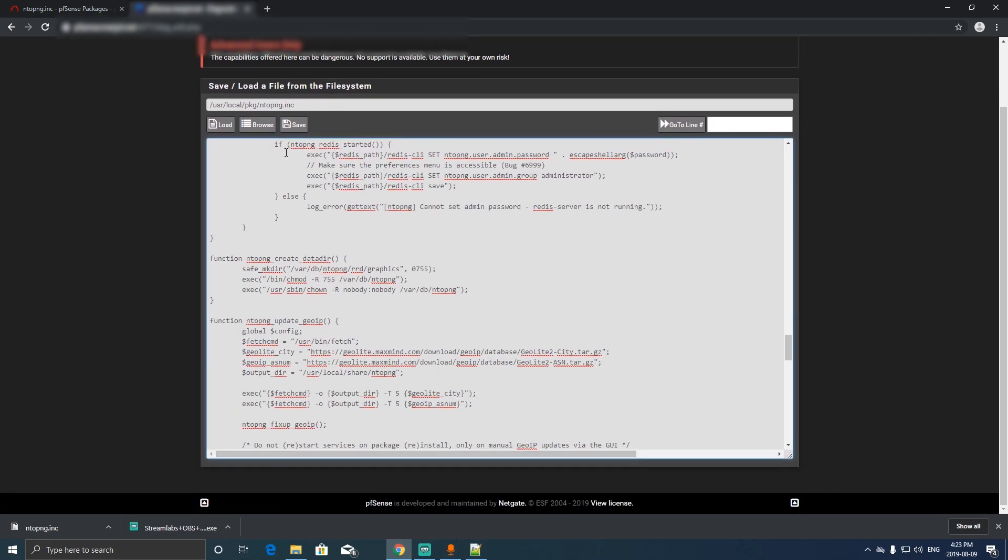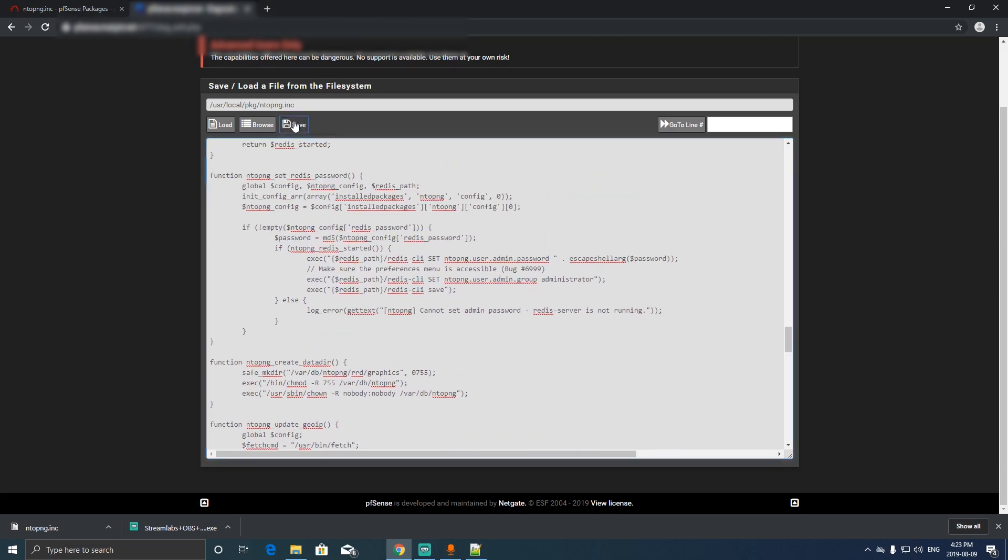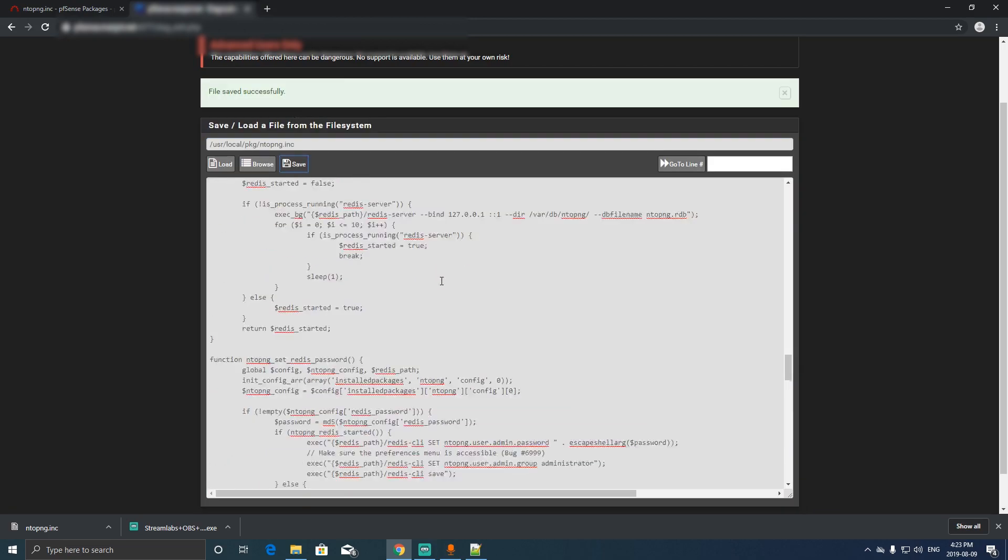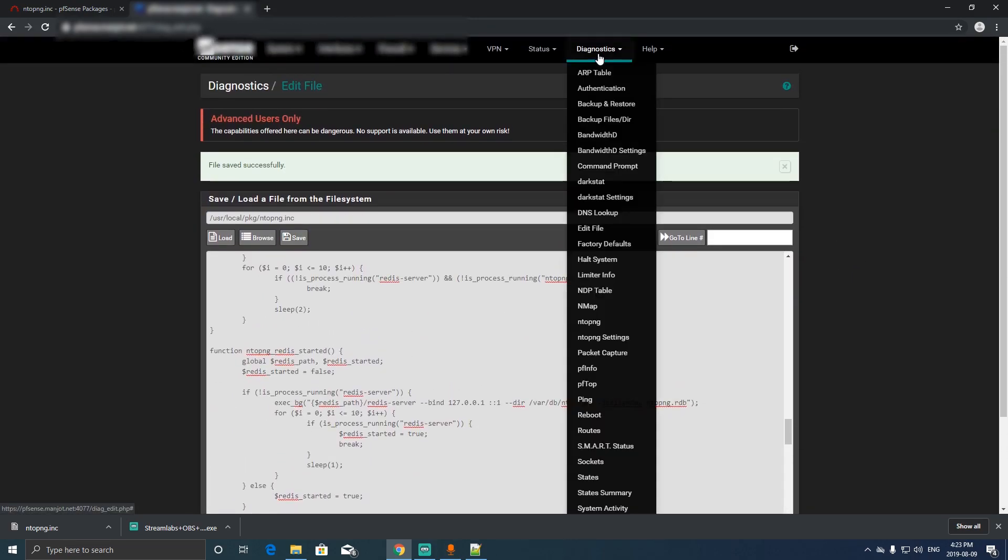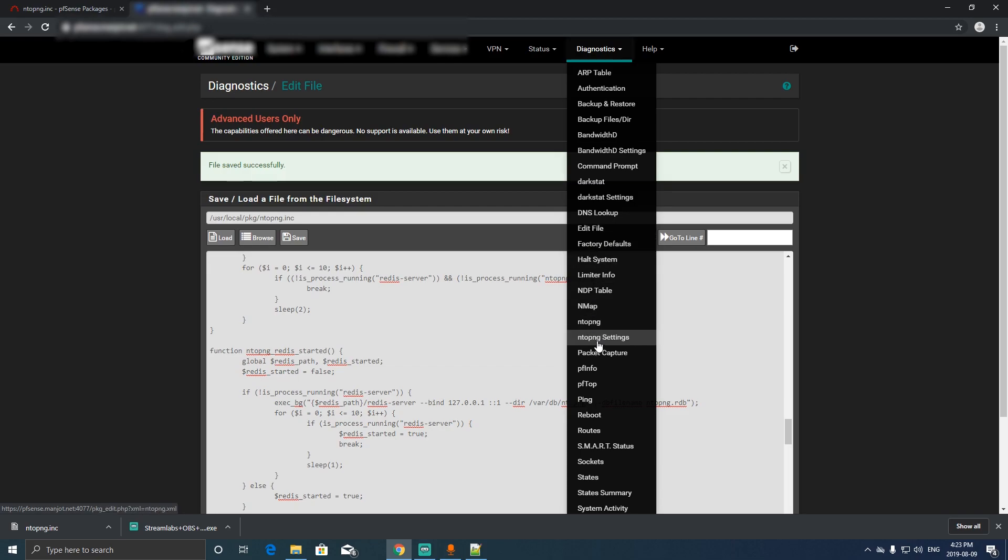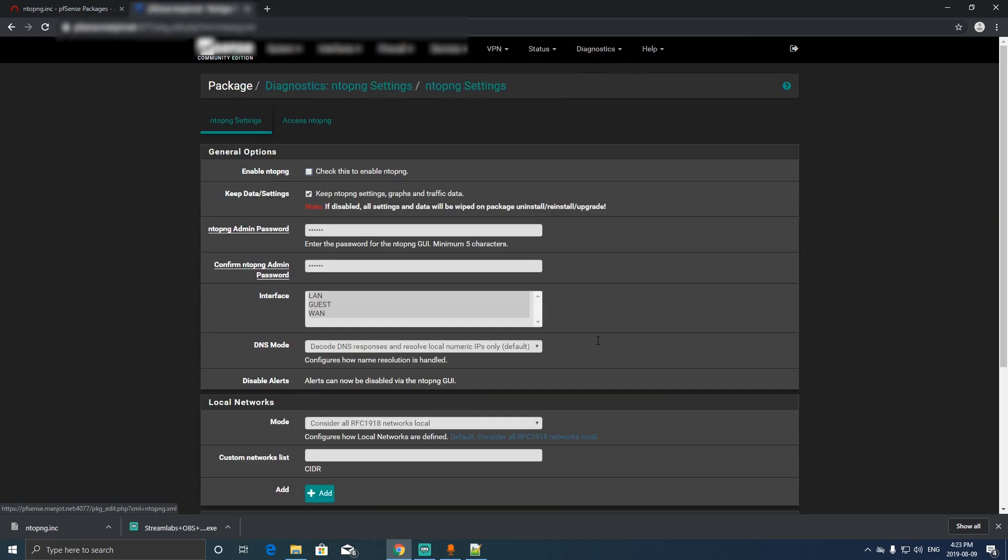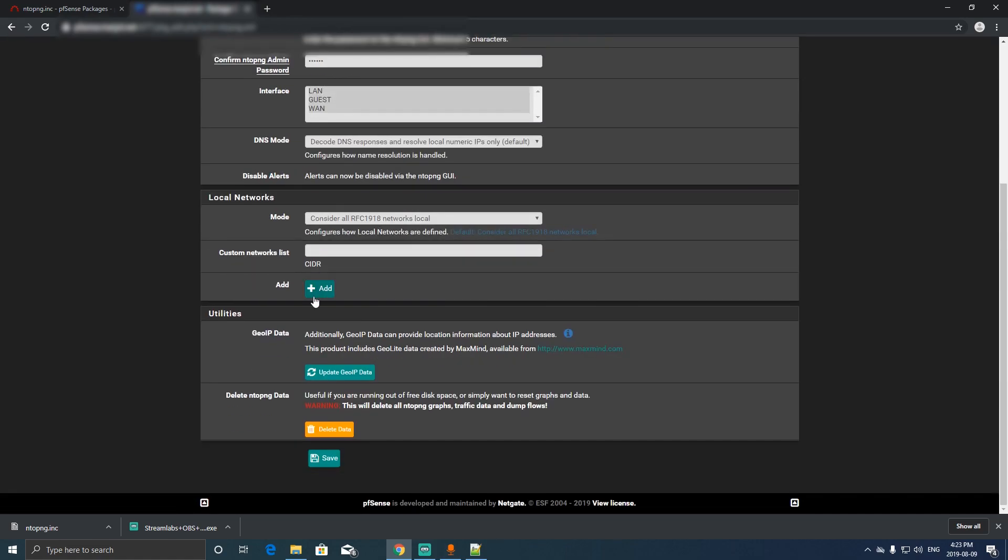Then just click Save over here. Now we go back to diagnostics, we go to NTOP PNG settings, click enable and click Save.